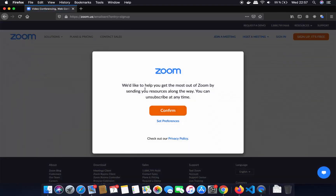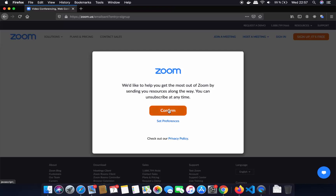Now it's going to show you a pop-up window which says 'We'd like to help you get the most out of Zoom by sending you resources along the way. You can unsubscribe at any time.' So you can confirm or set your preferences. If you want to get notifications and other stuff, click on confirm; otherwise you can adjust.